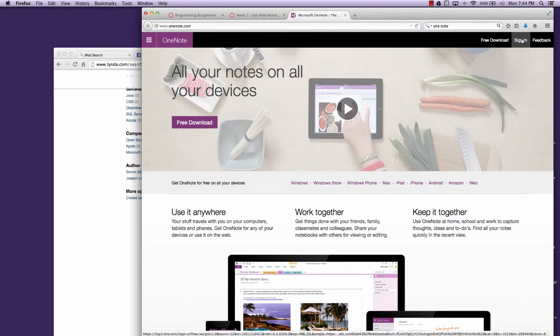You'll click sign in if you have an account or create a new one if you don't.